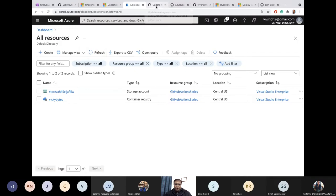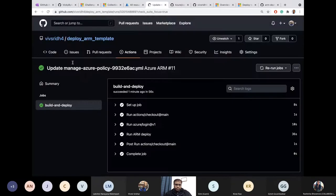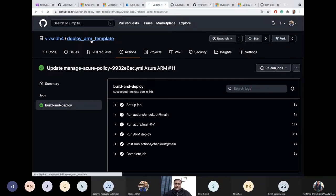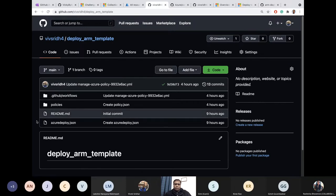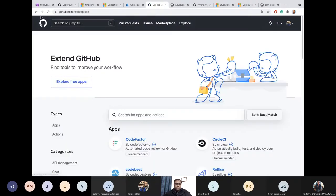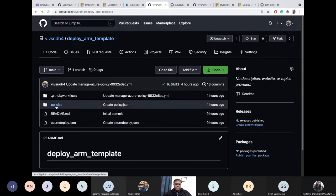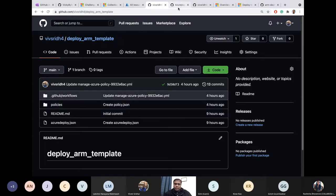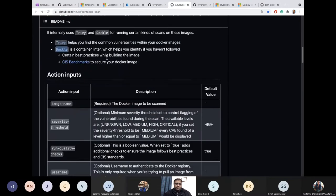This is about ARM templates — very easy and easily doable. I'll come back to policies after we discuss container scanning. Let's come back here — I just want to show you container scanning.